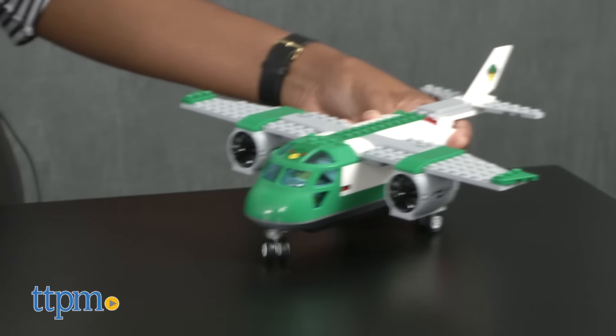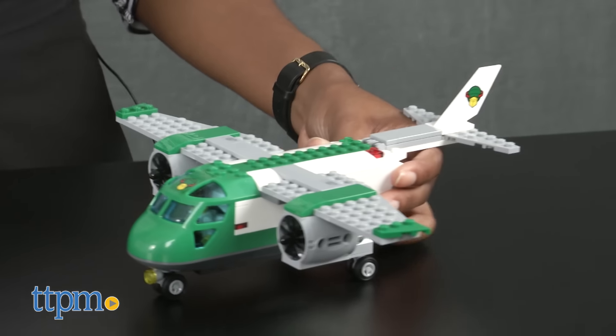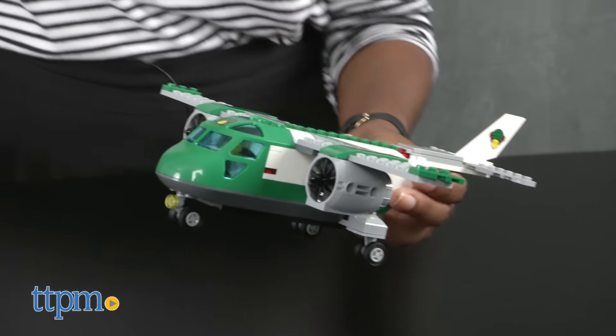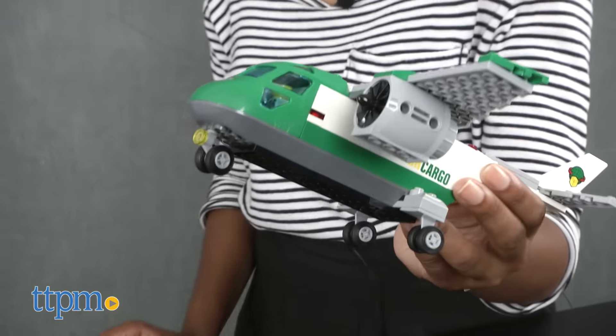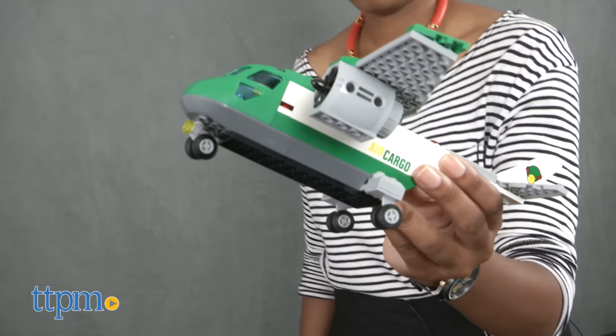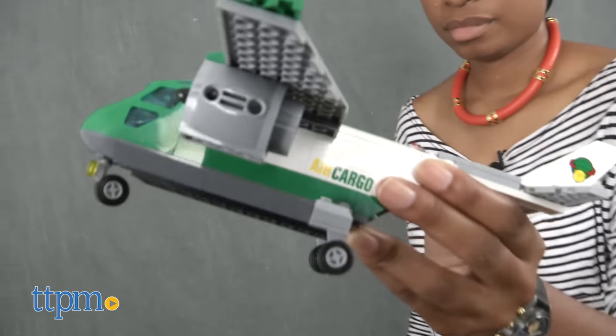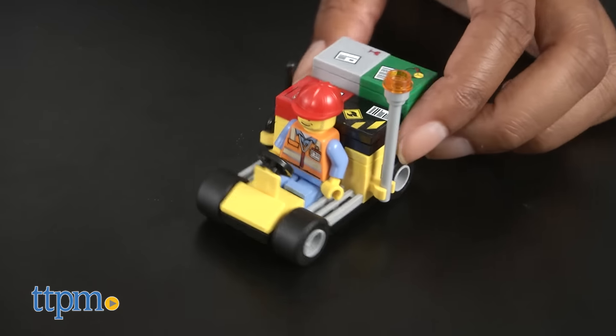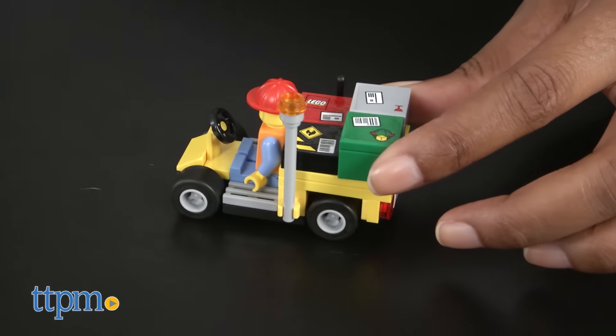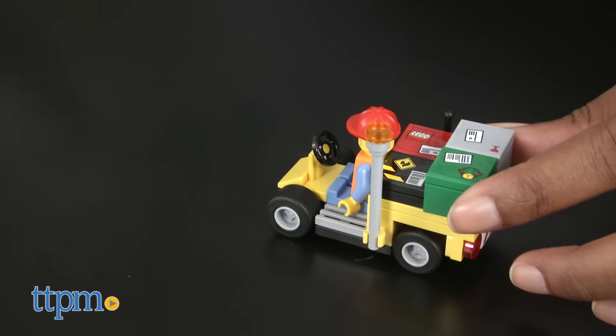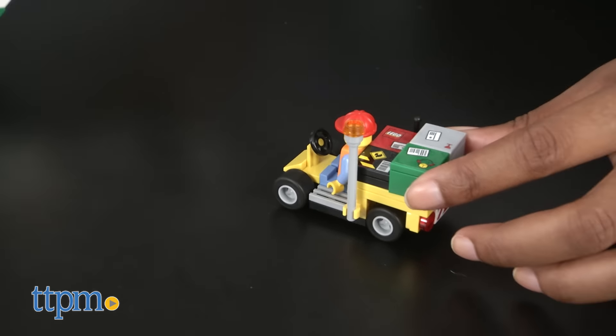This is a great set for younger LEGO fans who love planes and different types of vehicles. The accessories and various cargo carrying equipment really bring the cargo theme to life and are wonderful for imaginative play.